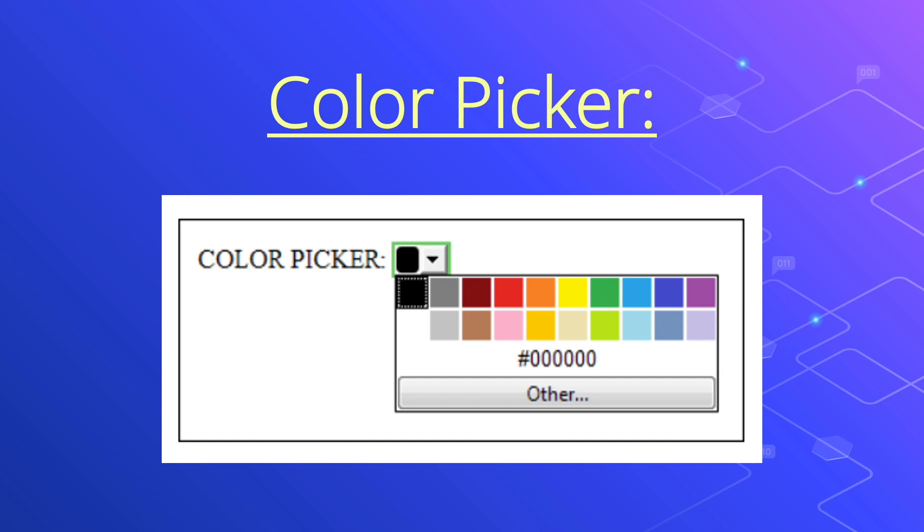The Color Picker — another form element we can add is a color picker, which is very useful in HTML5.